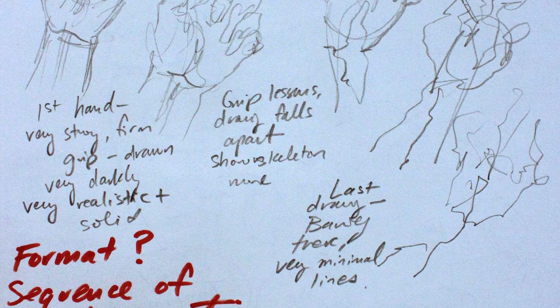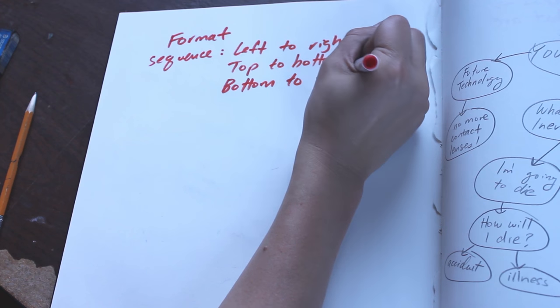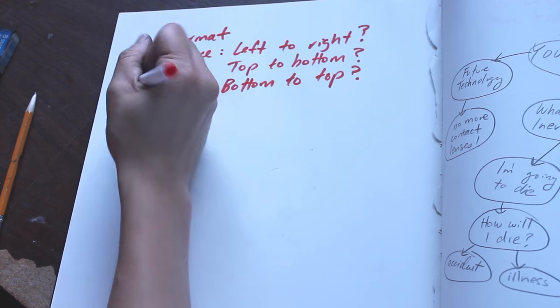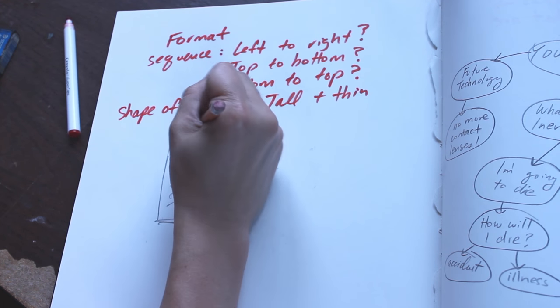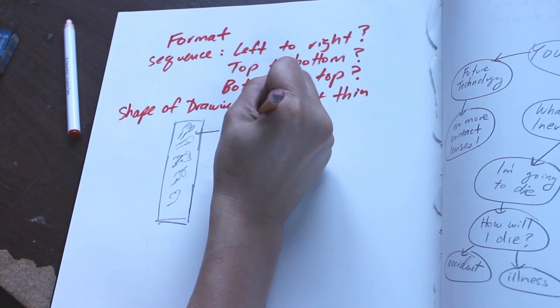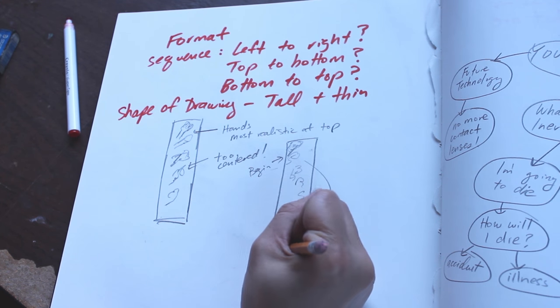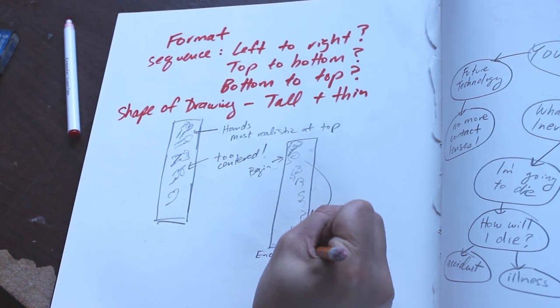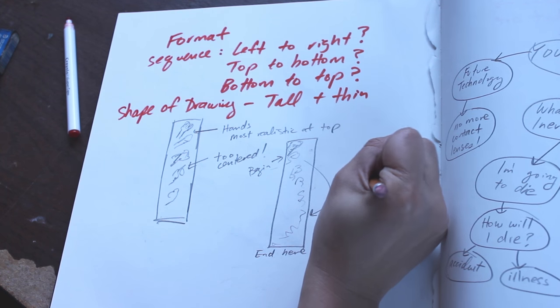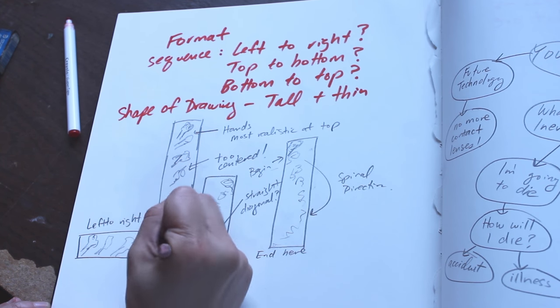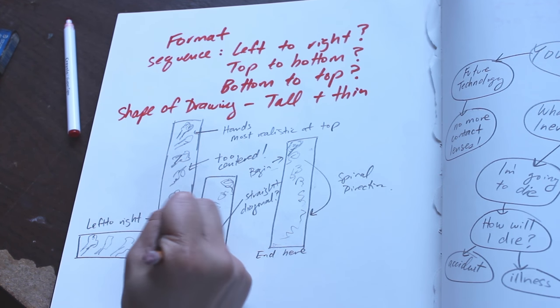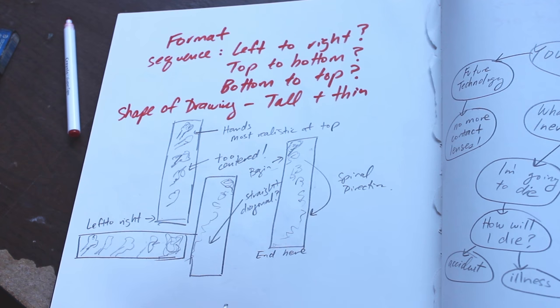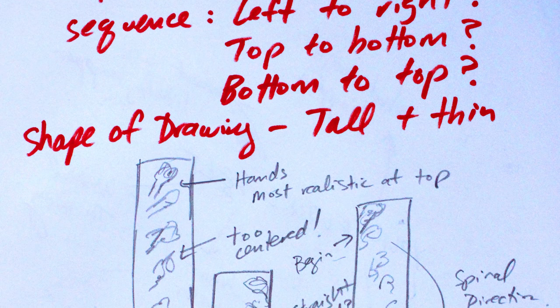Next, I think about the format that I want for the drawing. I'm thinking that since my image is sequential, I want to start by using a tall rectangle. And so I start thinking about what direction the image should move in. Should it be top to bottom? Should it be left to right? I draw very quick sketches where I can visualize where I would place the hands in the context of this tall rectangle.